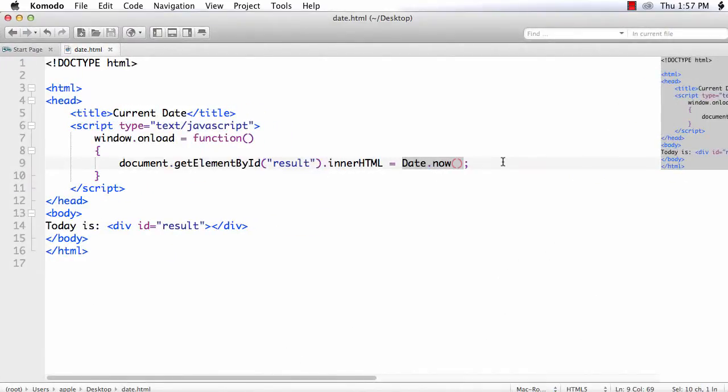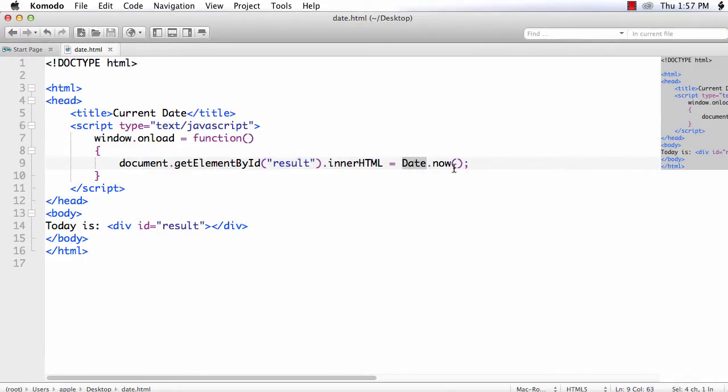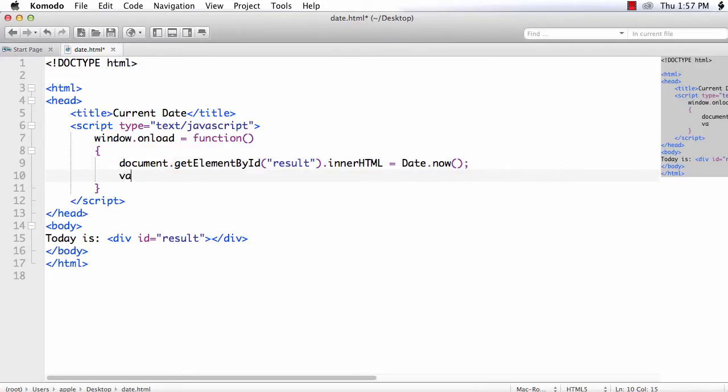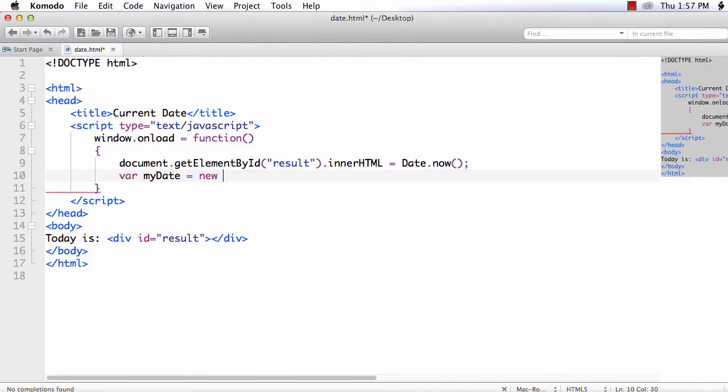So instead of this, we need to convert this date.now value into human readable date value. For that, let me create a variable, myDate is equal to, I am using the date object to initialize the current date value.